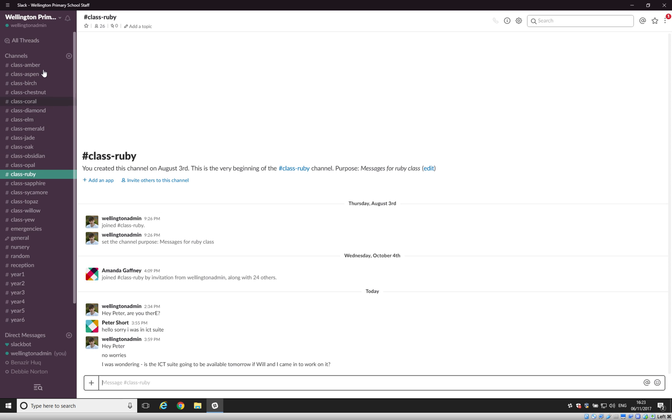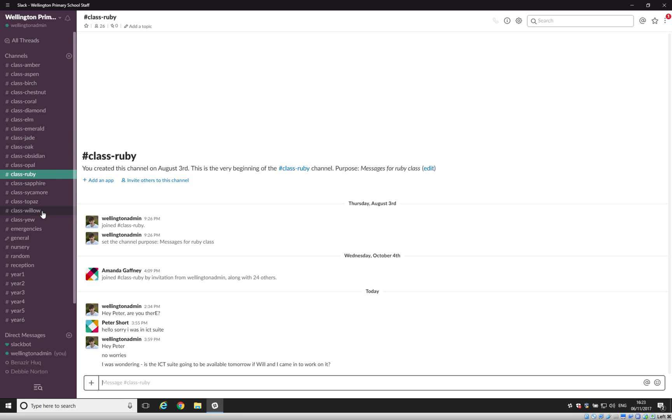Because of this you only want to be notified about messages that you're receiving for your class that you're in. Otherwise if the teacher in Emerald class sends a message to the teacher in Willow class and you're in Jade class, then you'll receive a notification about that which obviously you don't want to have. So there's some good practice for turning off those notifications and restricting them down.